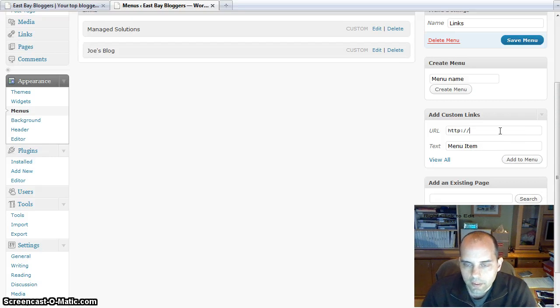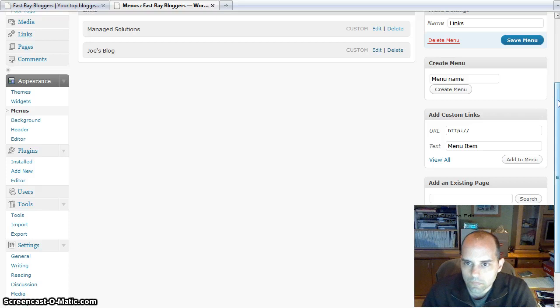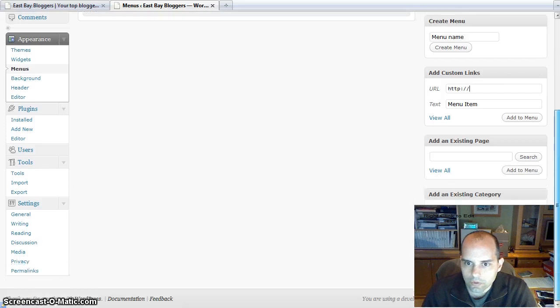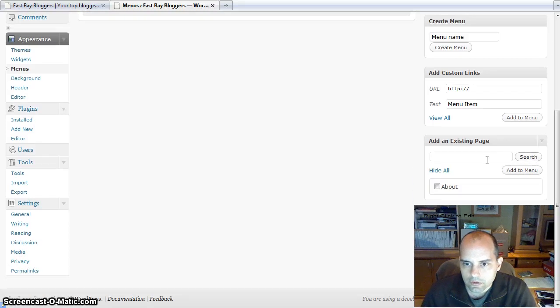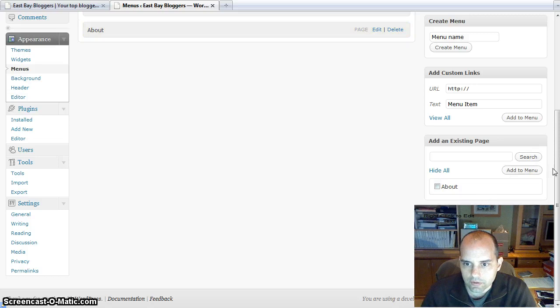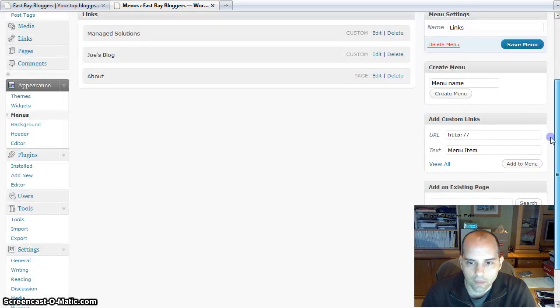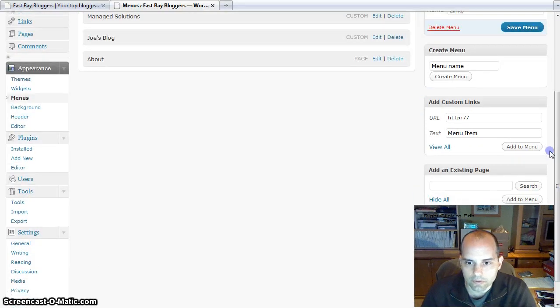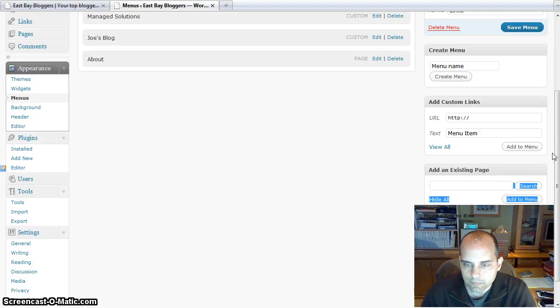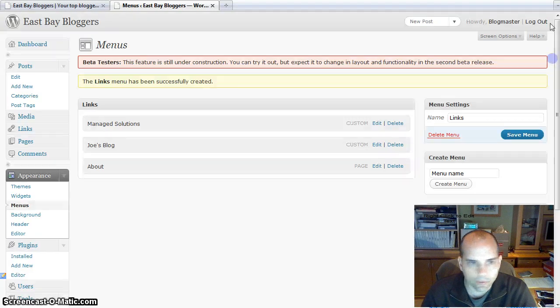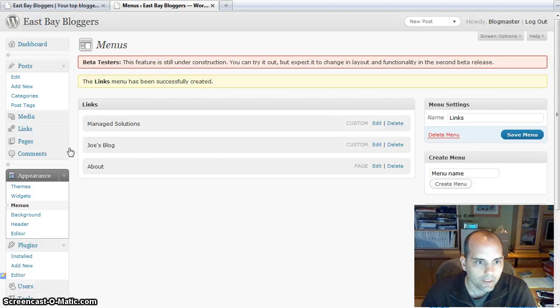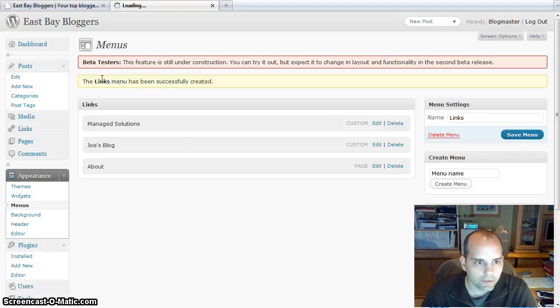And let's also add a link to an existing page. If you just click search, it'll actually give you that. You can do categories as well. It's kind of hidden by my image here in the lower right. So I'm going to save this menu.